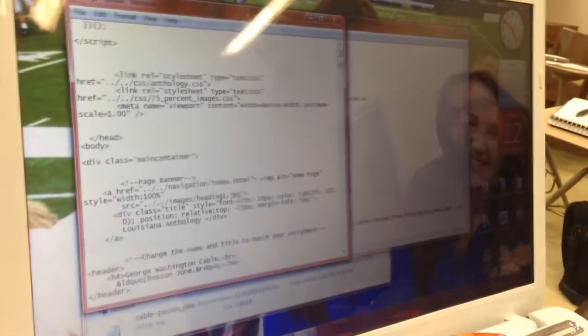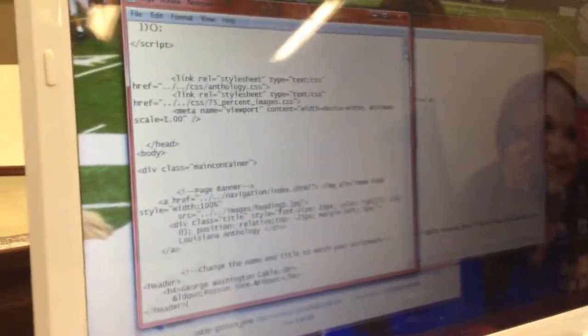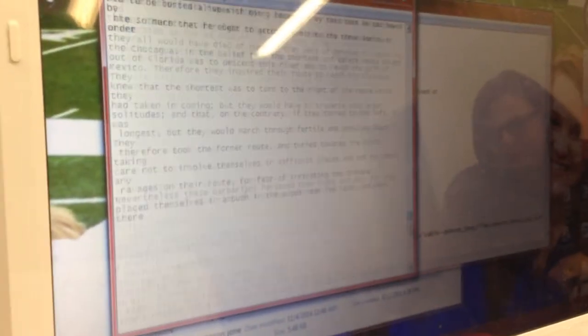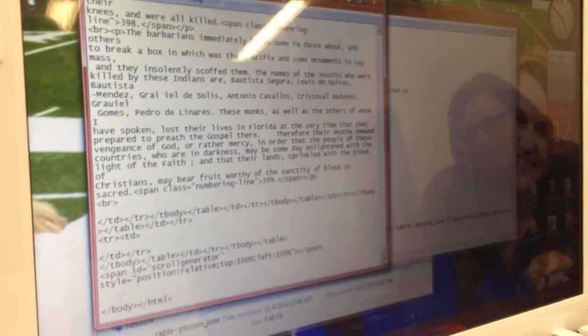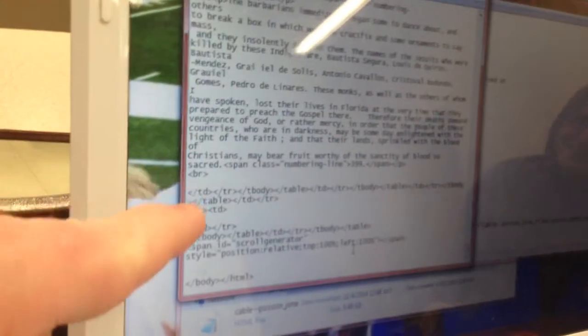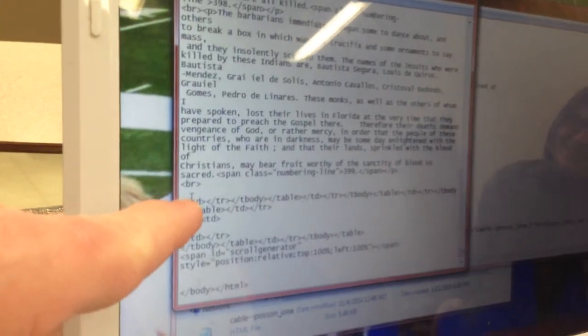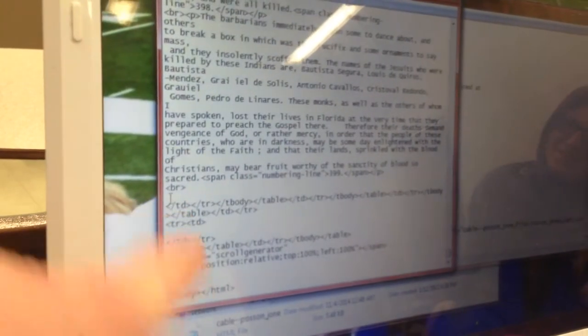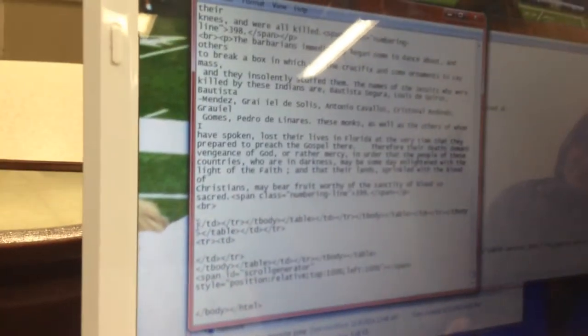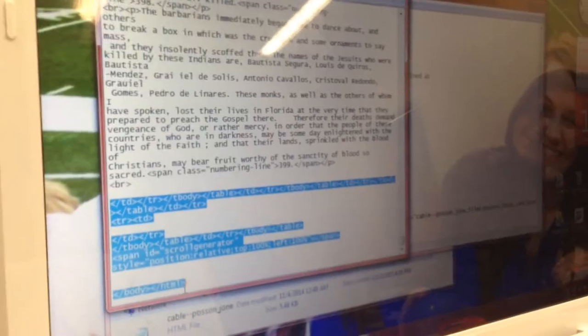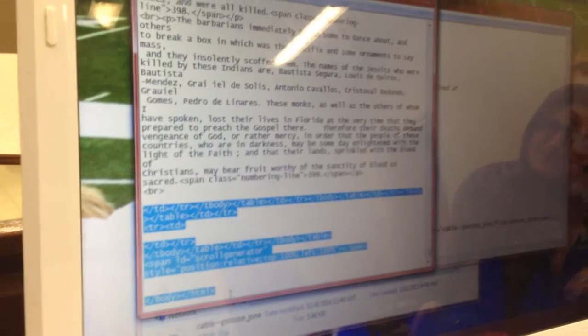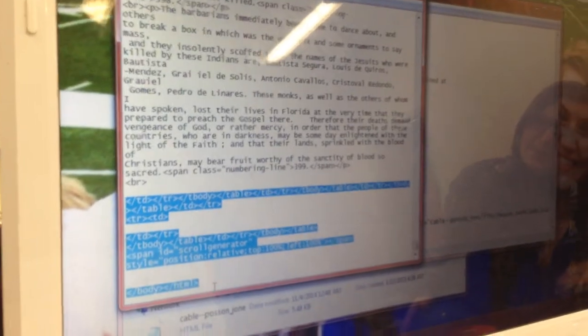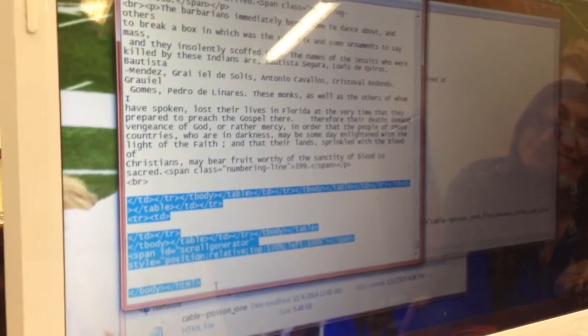Now go to the bottom of this file. I'm getting hungry. What do y'all want to eat? I'm starving. Okay, go from slash TD to the bottom, and this will vary depending on the document. All right, delete.